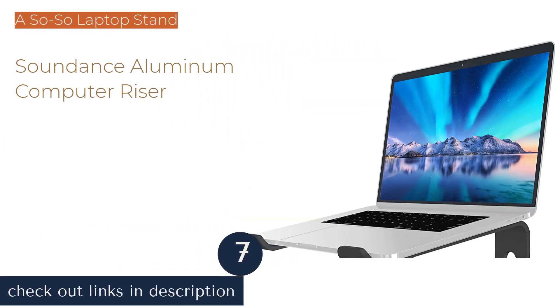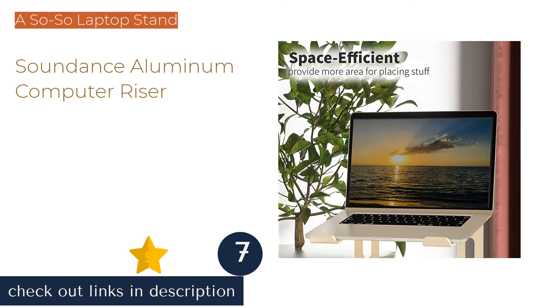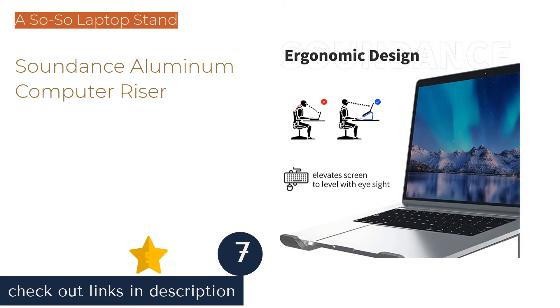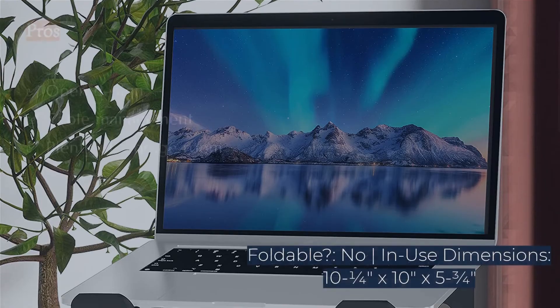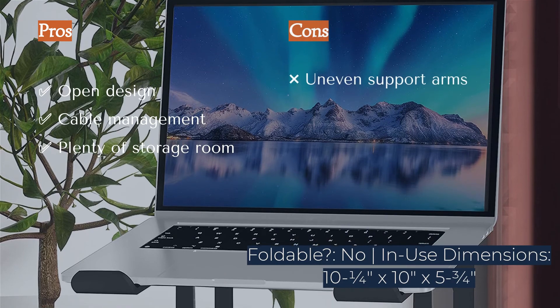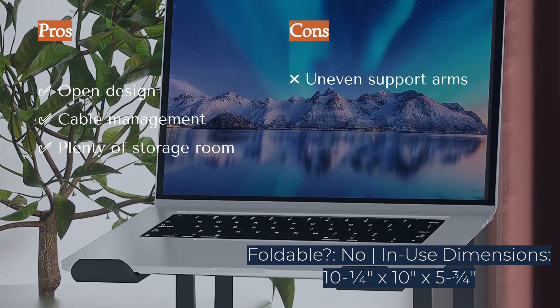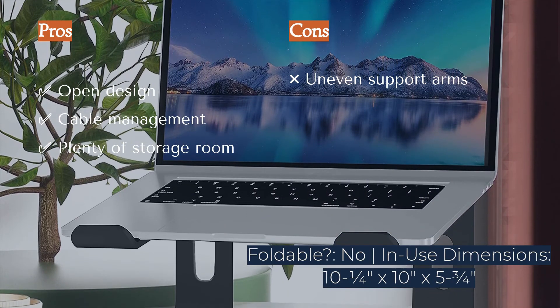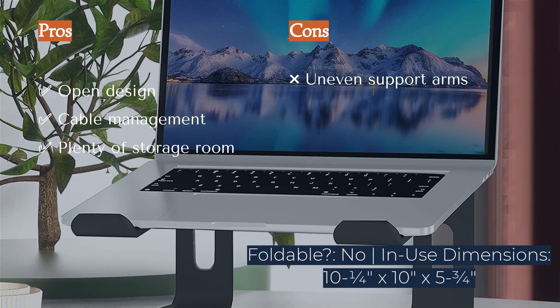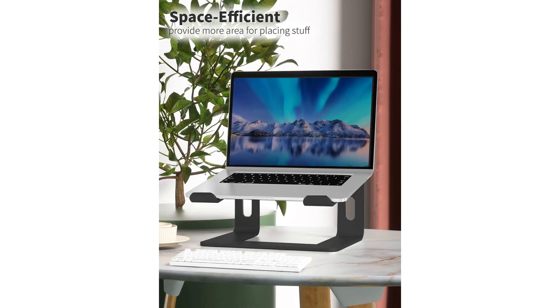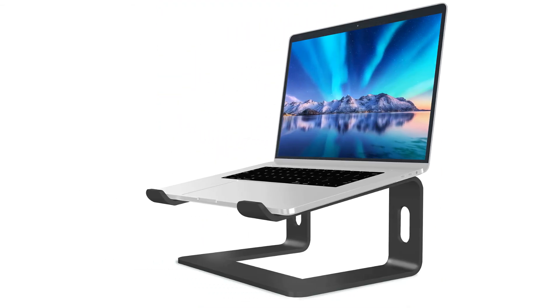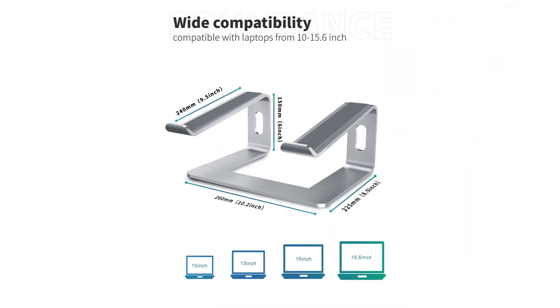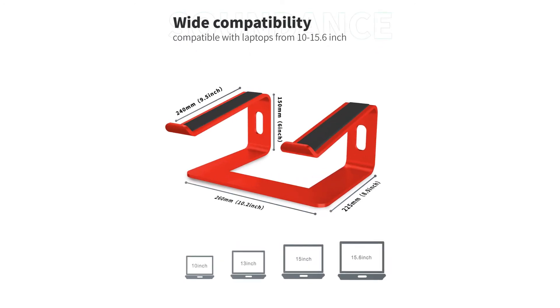The next product is the Sound Dance Aluminum Computer Riser. If you're looking for a one-piece laptop stand with a different look and design, the Sound Dance Aluminum Computer Riser might be a good choice for you. This model puts your computer screen right at eye level while sitting in most office chairs and aligns well with the height of external monitors. There is ample room between the feet and the stand for storing and organizing odds and ends on your desk. Each one of the support pillars has a slot in it for routing cables to ensure that your workspace stays nice and organized.